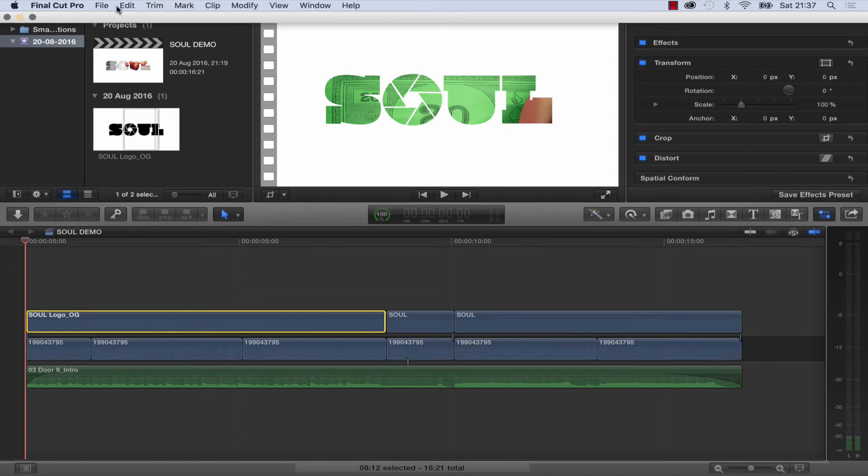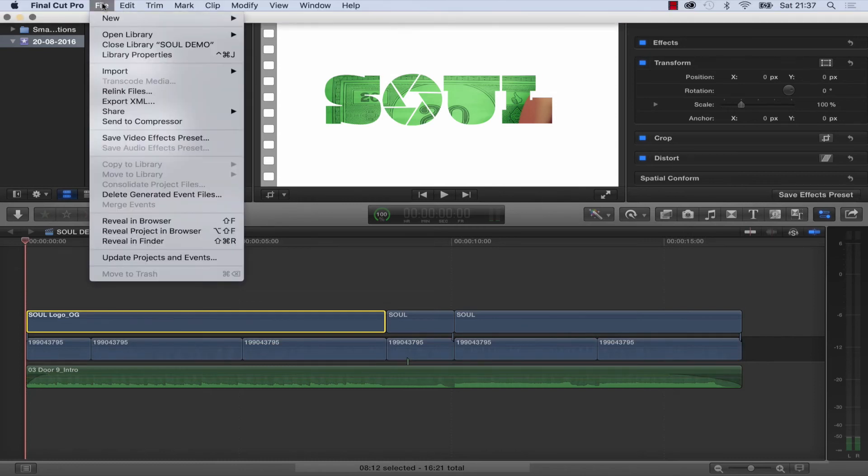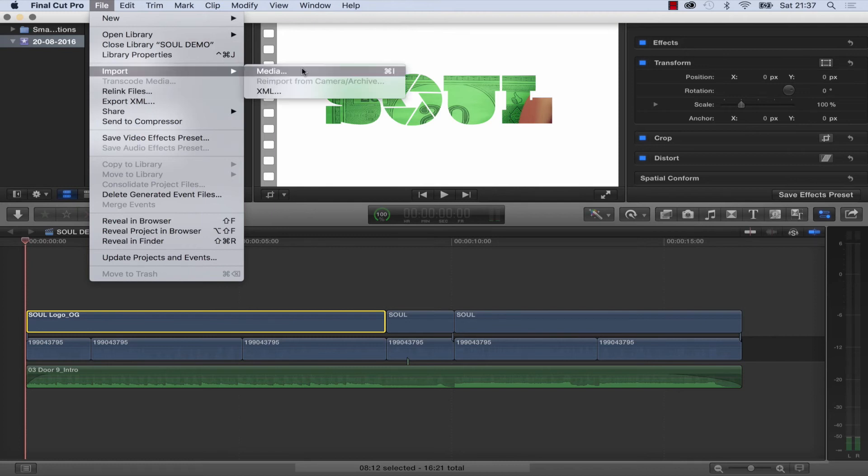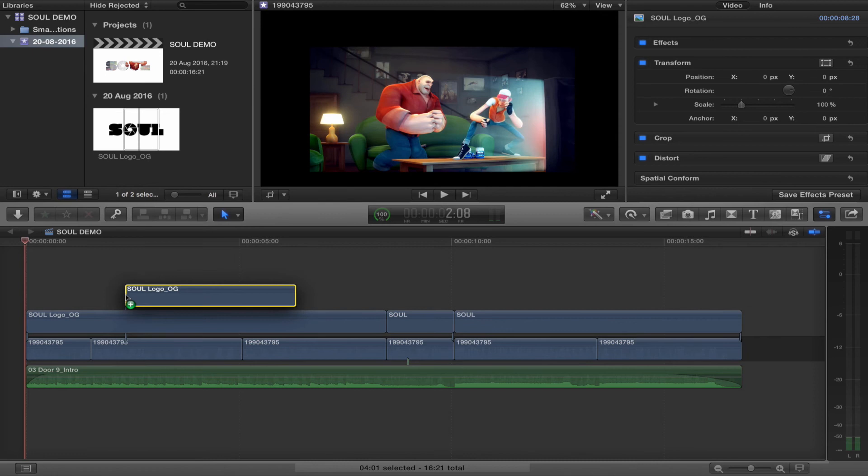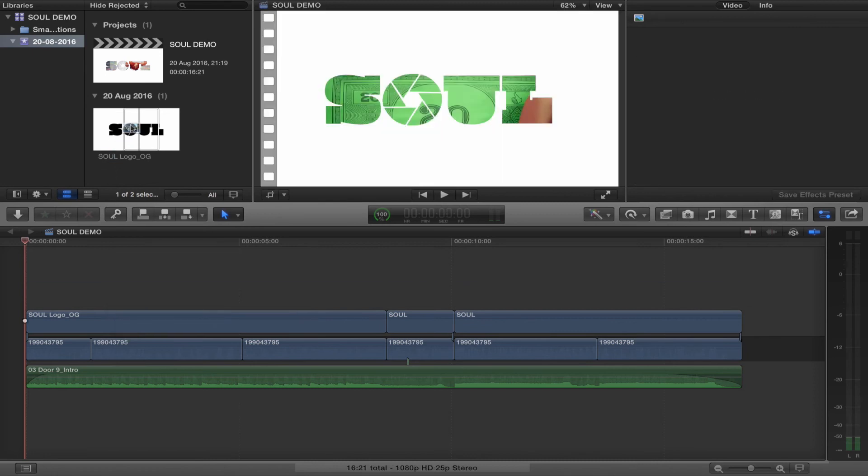Inside Final Cut, all I've done is gone to the File menu, chosen Import Media, located that image, and dragged it down into my timeline.